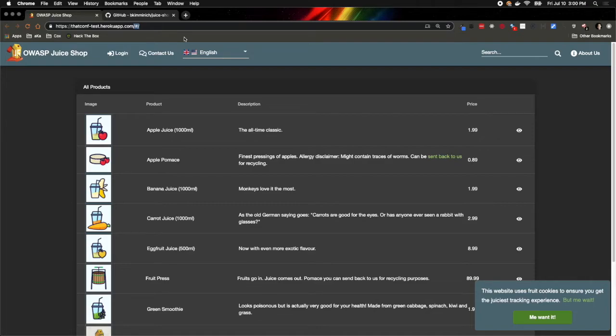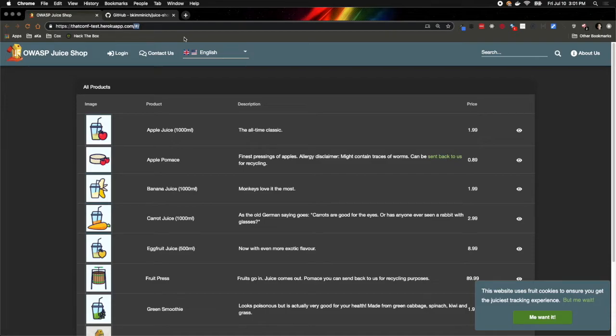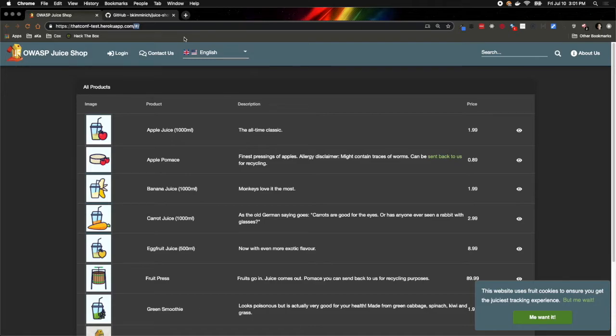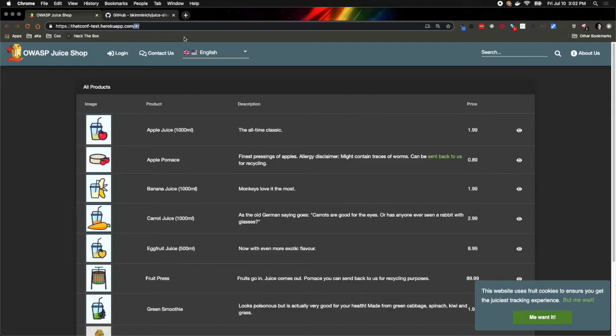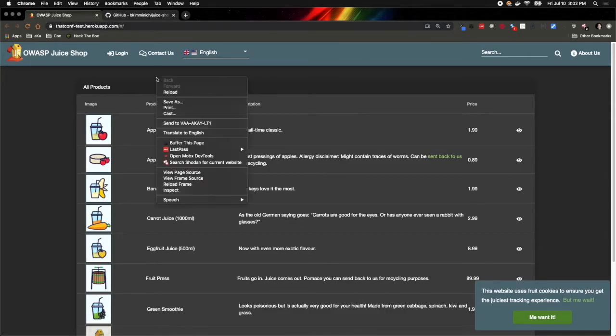That immediately tells me something as a web developer, which is that I can expect this application to utilize what we call client-side routing in whatever JavaScript framework this application is built in. The hash symbol can tell the JavaScript framework that it doesn't need to request a new HTML page from the server. It's just a way to help organize the different pages and components of the web application in a way that is seamless to the user so you can speed up navigation.